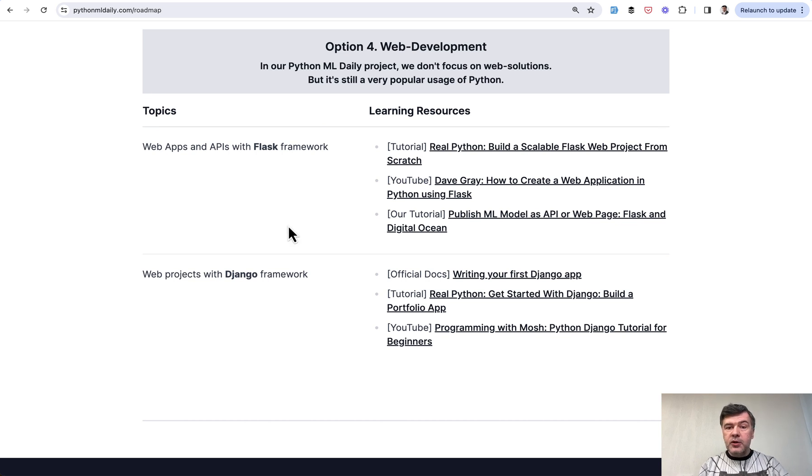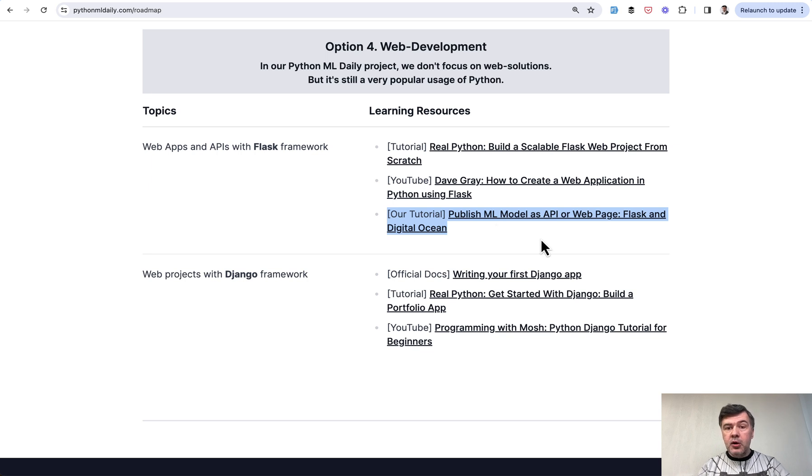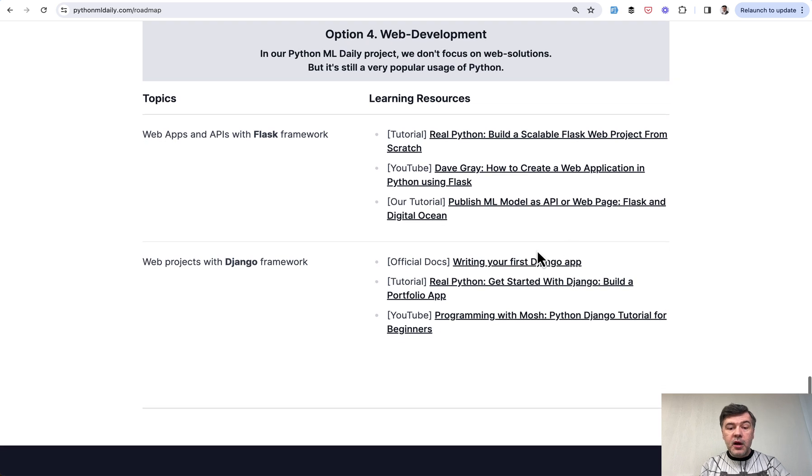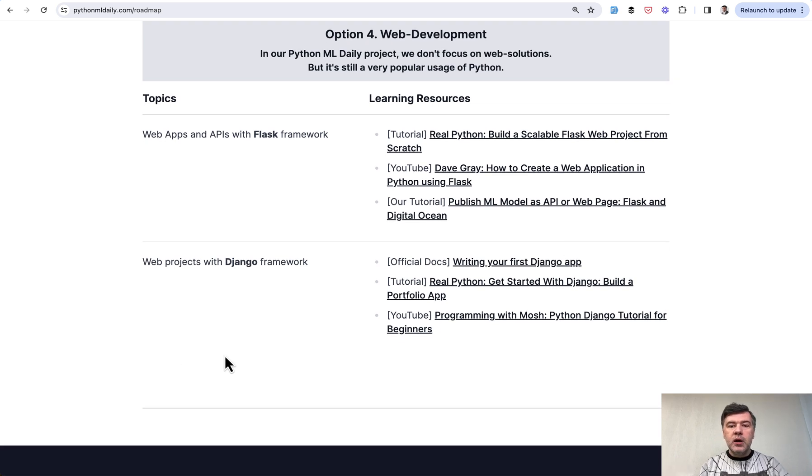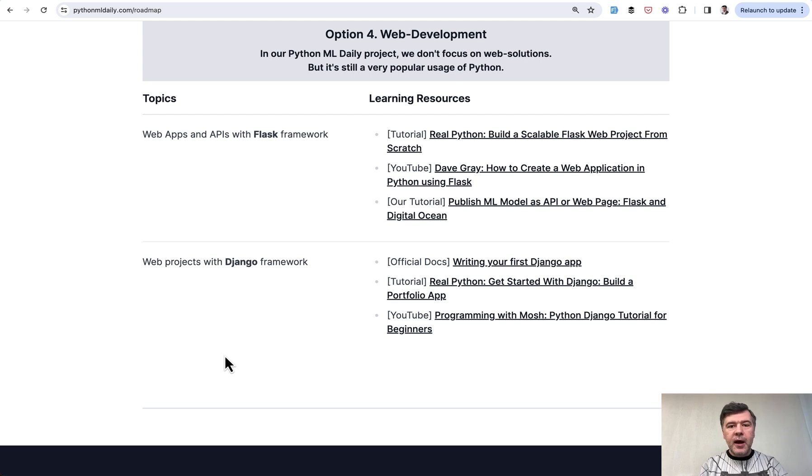But then it could be a mix. For example, you may want to create your machine learning model, and as our tutorial says, you want to publish that model as API or as a web page. So for that you need to learn a framework like Flask, for example. So yeah, this is my roadmap for beginners.